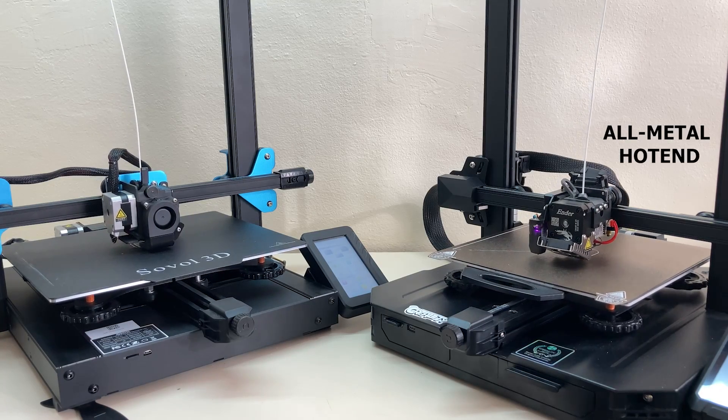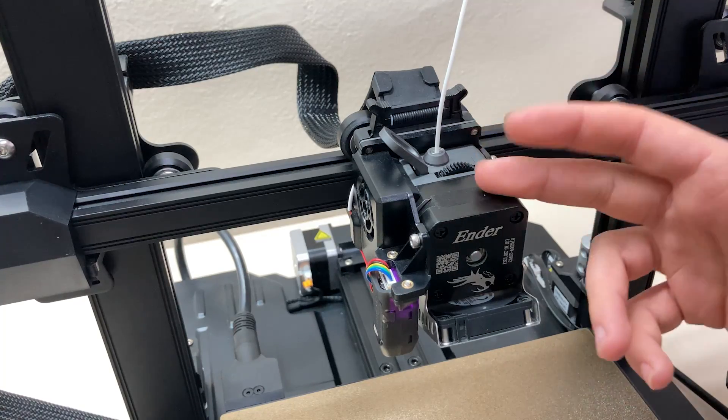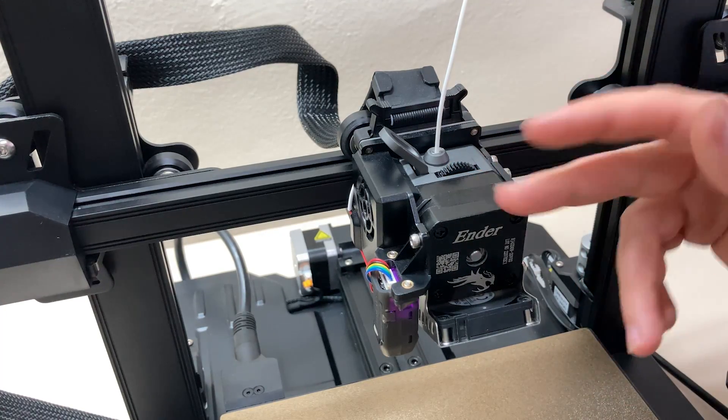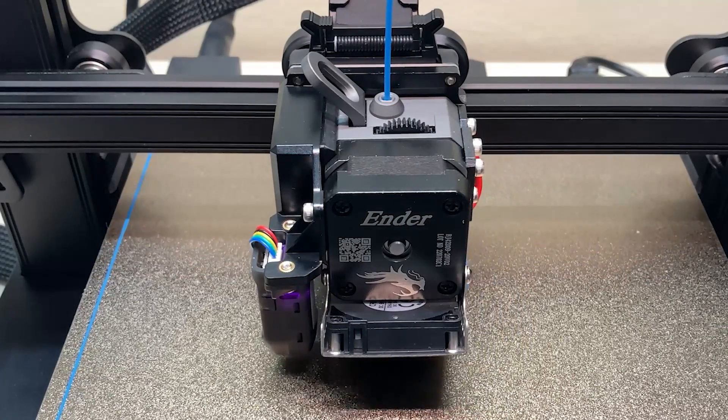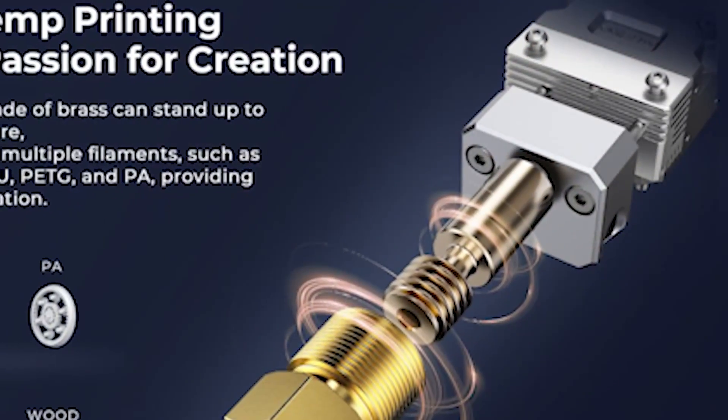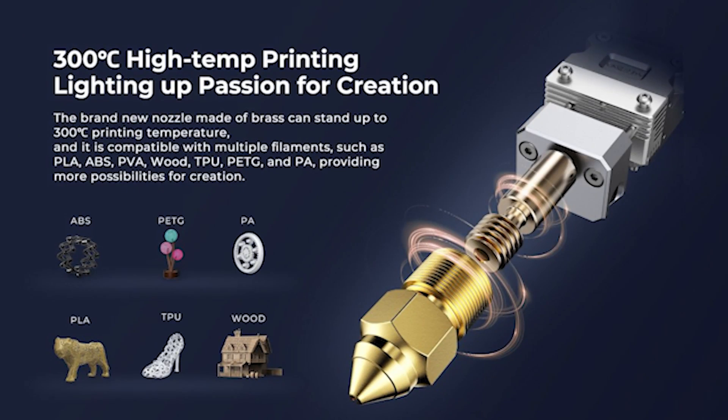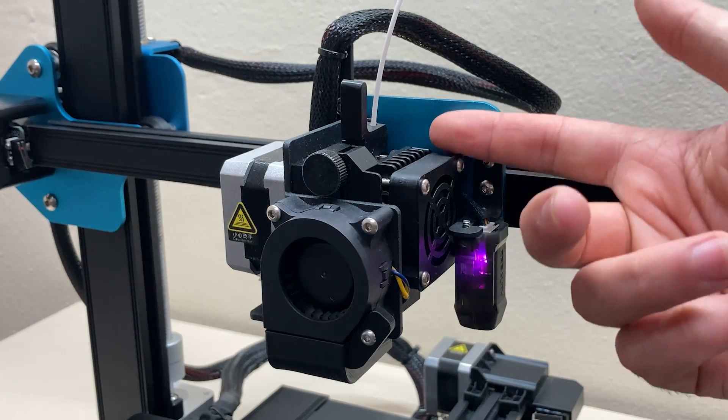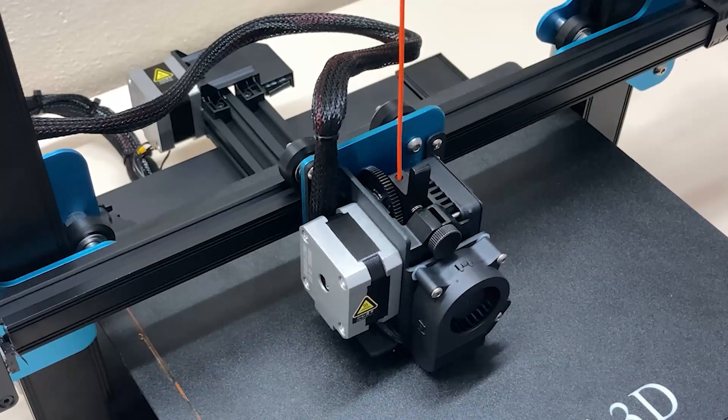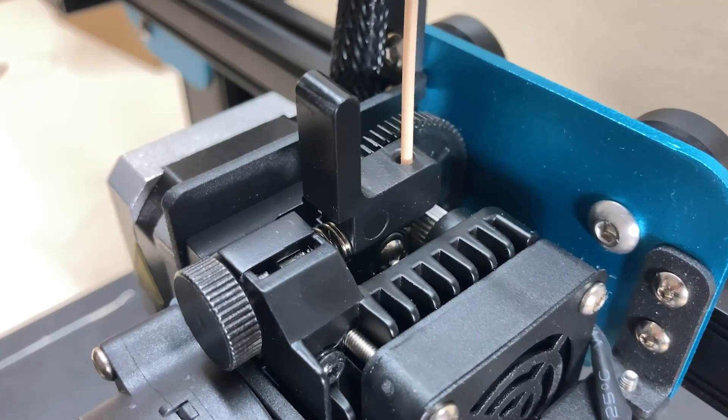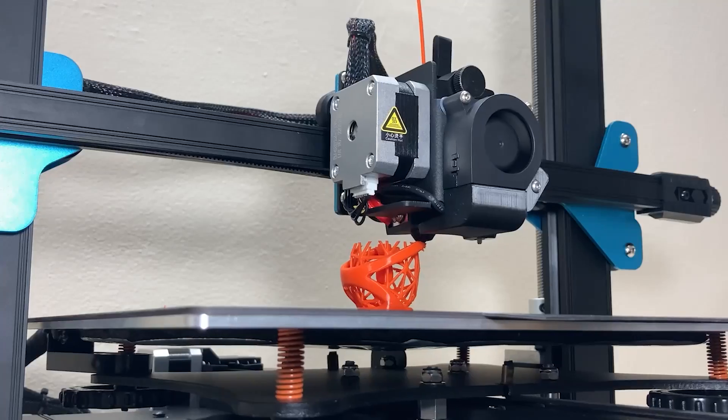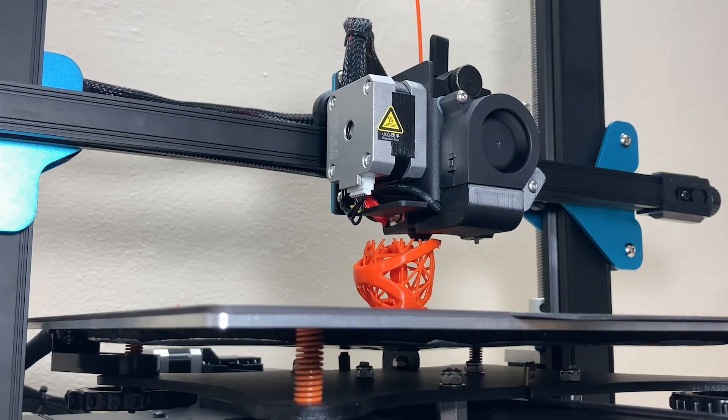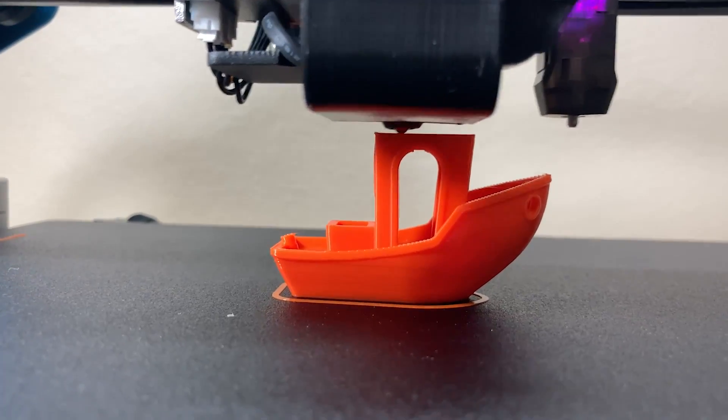On the other hand, Sovol has a PTFE lined extruder. The all metal extruder in S1 Pro is really significant because there is no PTFE tube in this hotend, and so the extruder can reach 300 degrees without any problems. However, since there is a PTFE tube in the extruder of Sovol, reaching 300 degrees will not be good for the PTFE tube at all. In short, because of the PTFE tube this hotend cannot exceed 250 degrees like most other hotends.